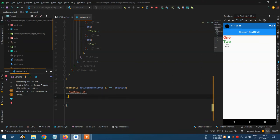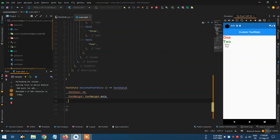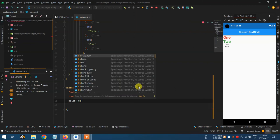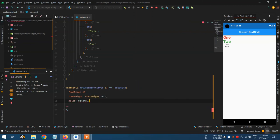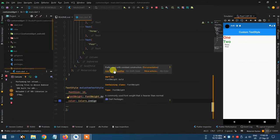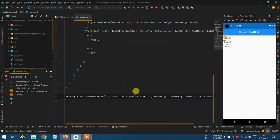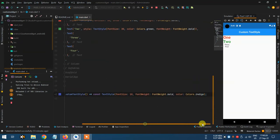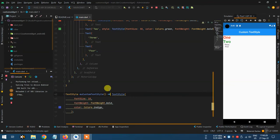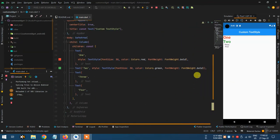Define font size and initialize it, then font weight as FontWeight.bold. Then set font color to Colors.indigo. We will not use const modifier because we need to remove it.